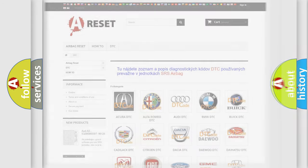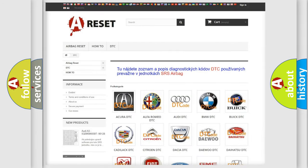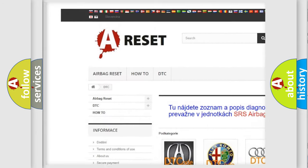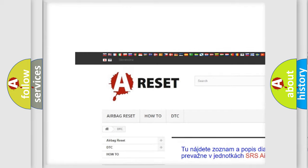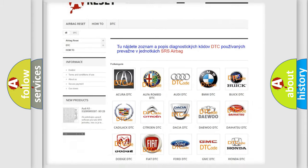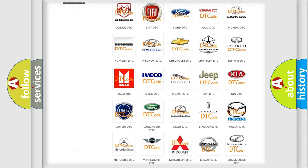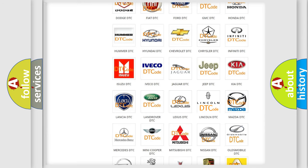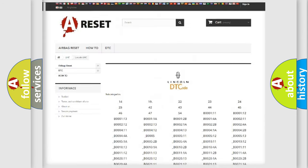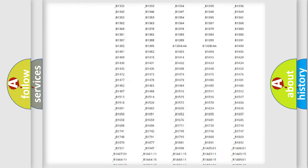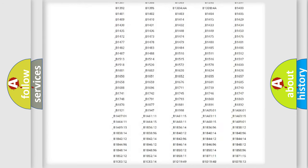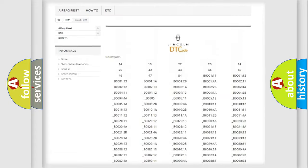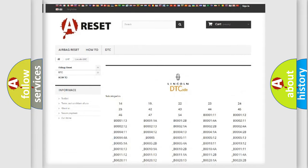Our website airbagreset.sk produces useful videos for you. You do not have to go through the OBD2 protocol anymore to know how to troubleshoot any car breakdown. You will find all the diagnostic codes that can be diagnosed in Lincoln vehicles, also many other useful things.